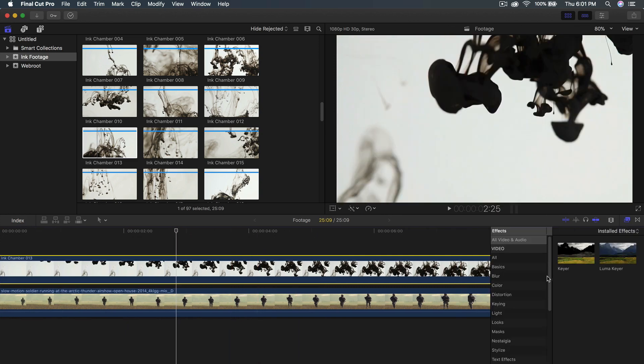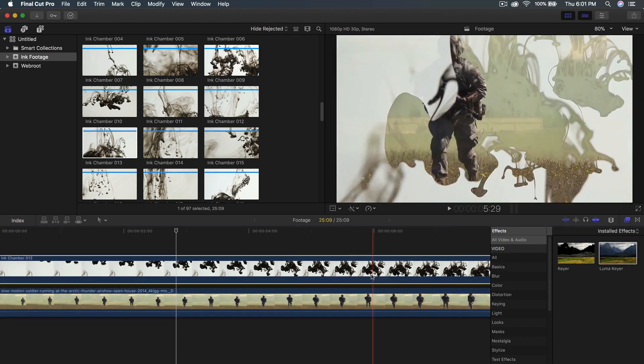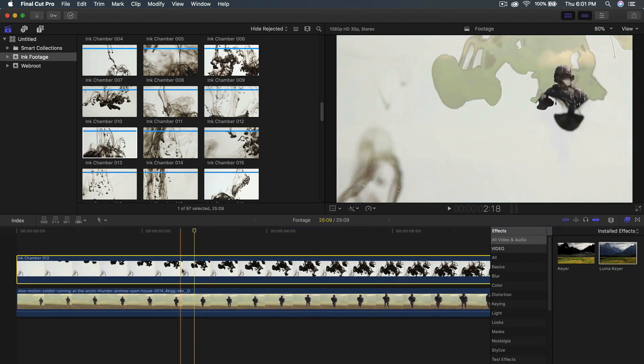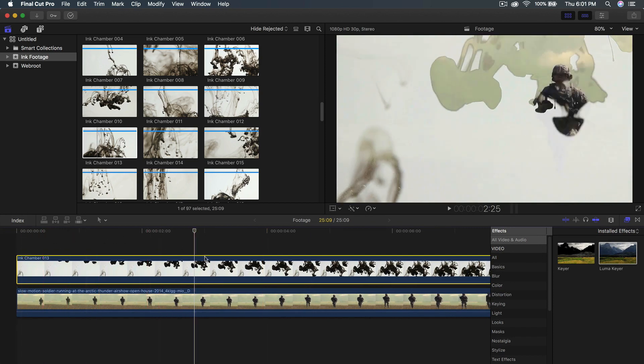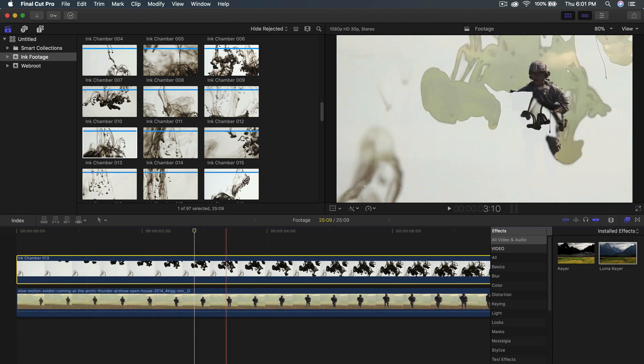Select the ink footage that you selected. Go to the effects and just type in key or keyer. Then look up luma keyer. Drag that onto your ink footage. From here you're going to have the ink chamber and you're pretty much good to go.